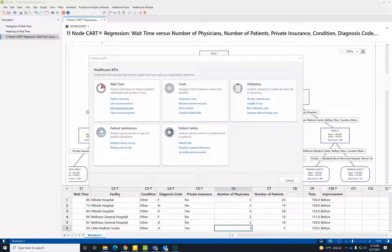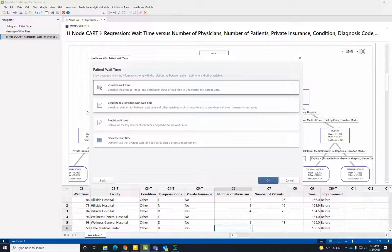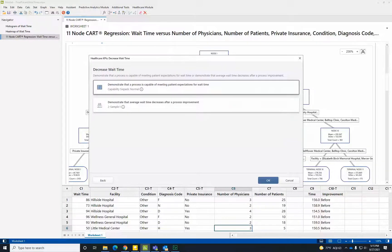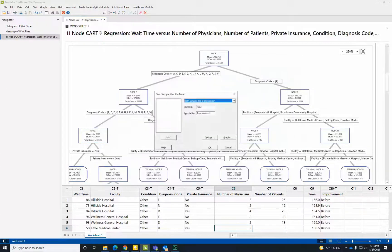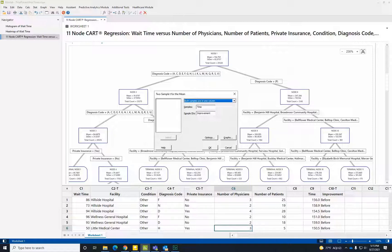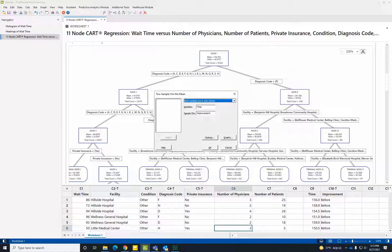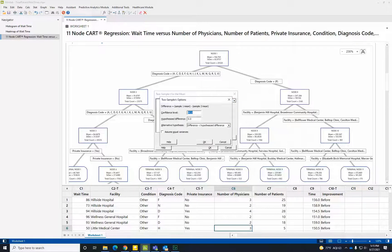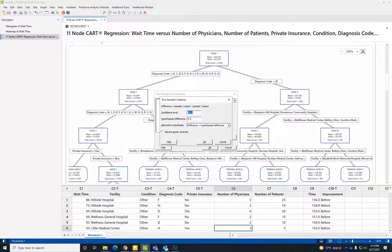Back in the chooser, we'll return to patient wait times, we'll choose decrease wait time, and demonstrate that average wait time decreases after a process improvement. Now, we'll enter a column of wait times and the column of sample IDs, which represent whether the time is associated with before or after the process improvement. In Options, we will choose the Less Than Hypothesis to test whether there was a decrease in wait times after the process improvement.